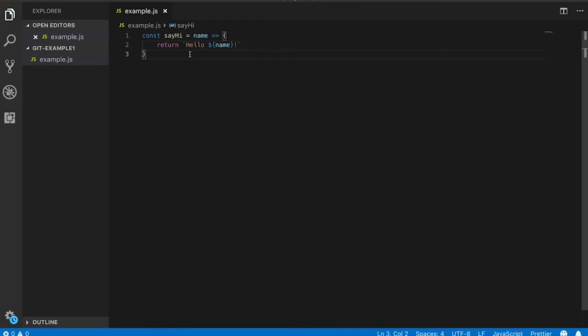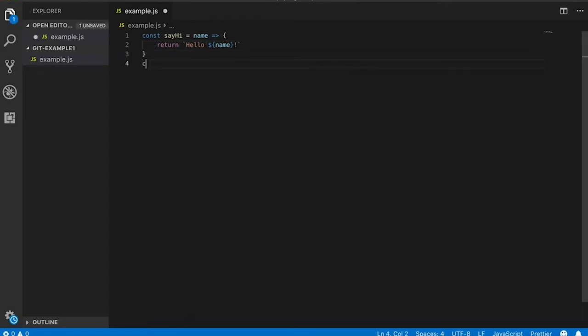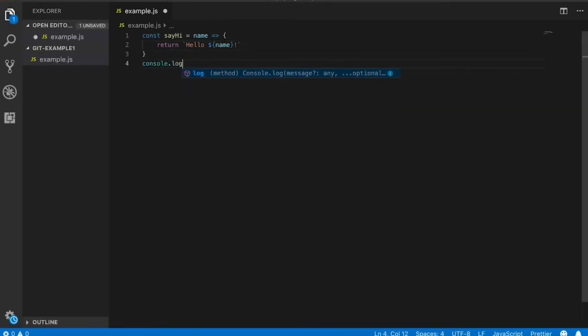Okay, now that we have a function, let's console log it out so if we wanted to, we could see the whole sentence that we are printing.